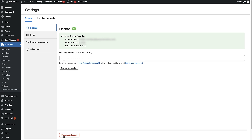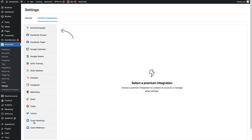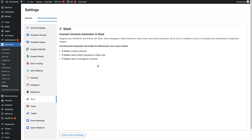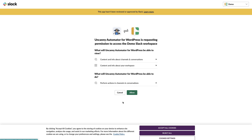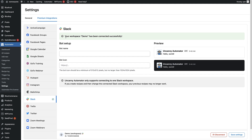Now that we've activated Uncanny Automator Pro and added our license key, we can set up the Slack integration. From this page, head up to the Premium Integrations tab in Settings and click on that. Under Premium Integrations, we can see all the integrations available, and Slack is in the list — click on that. This gives us information about the integration, and to connect to Slack, click the button at the bottom. You'll see a page asking permission for Uncanny Automator to access your Slack workspace — click the green Allow button. You'll be brought back and see a success message confirming you've connected to your workspace. You can also update the bot name and icon shown in Slack if you wish.